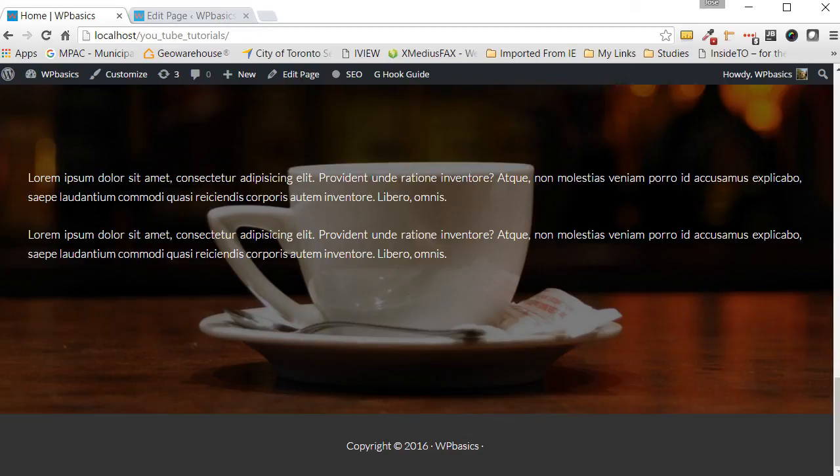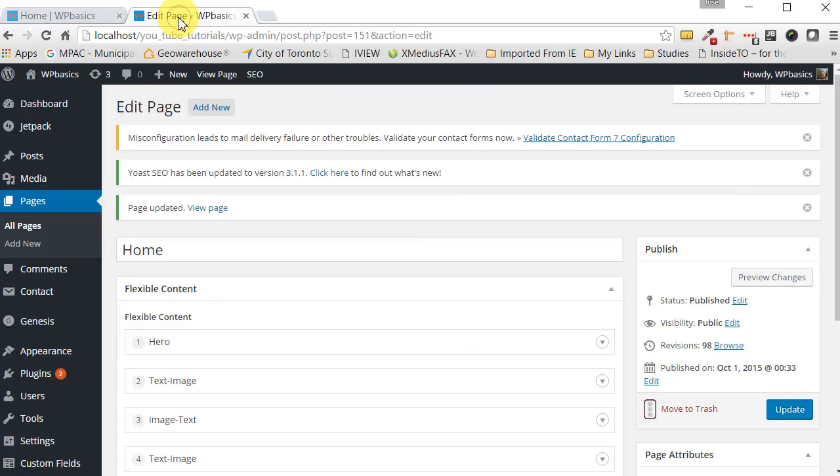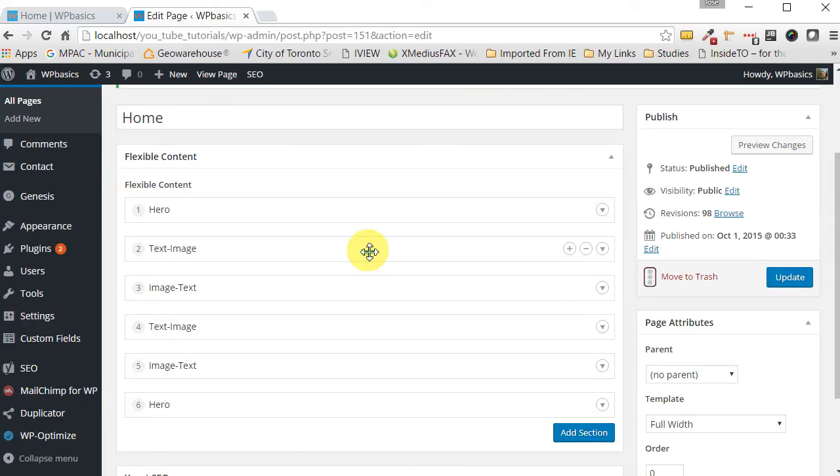So once you get an understanding of how Advanced Custom Fields works, a whole new world is going to open up to you. You will be able to design pages more quickly and the designs will be super user friendly. In order to get the most from this series that we're going to go through today, you should have some understanding of PHP and CSS. Although anyone really can follow along.